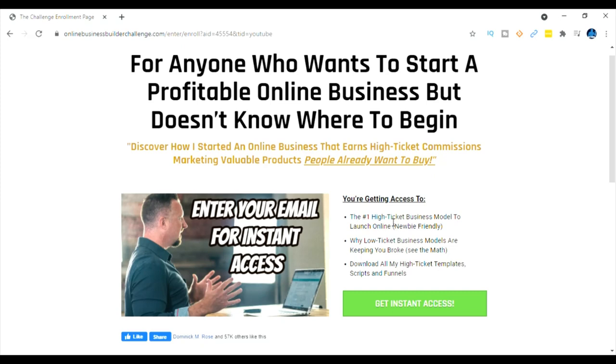I started a lot of these online businesses where I had to learn all this stuff, lose a lot of money - it wasn't newbie friendly. This one is guys, I use these personal services myself. So you get access to high ticket business models. So what I mean high ticket is you have the opportunity to make a lot of money on these products that these people are buying.